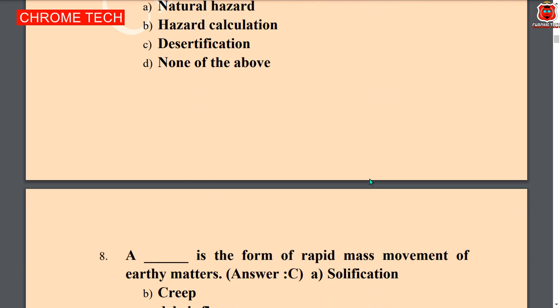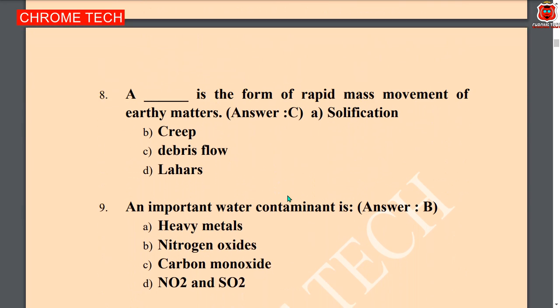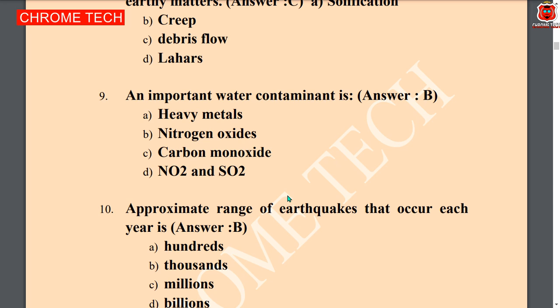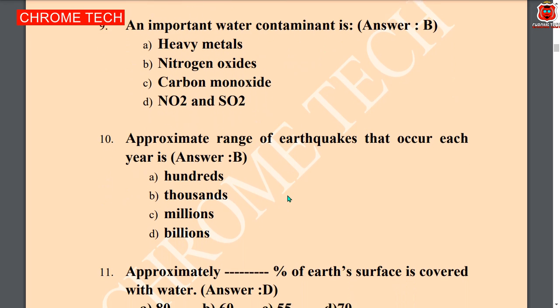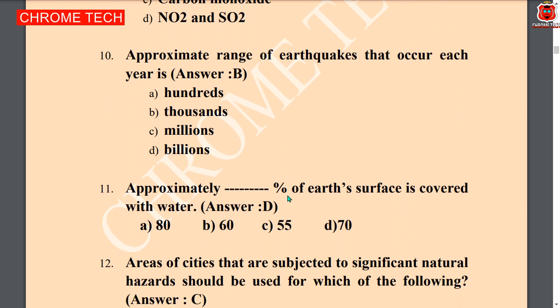Next question: the dash is the form of rapid mass movement of earthy matters — option C, leafless flow, is the correct answer. Next question: an important water contaminant is — nitrogen oxide is the correct answer. Next question: approximate range of earthquakes that occur each year — thousands. Thousands is the correct answer.